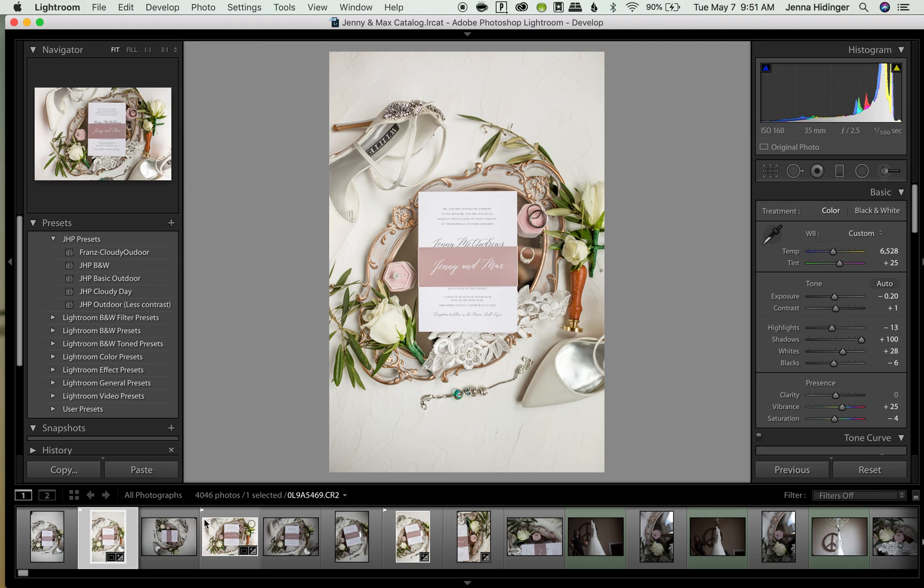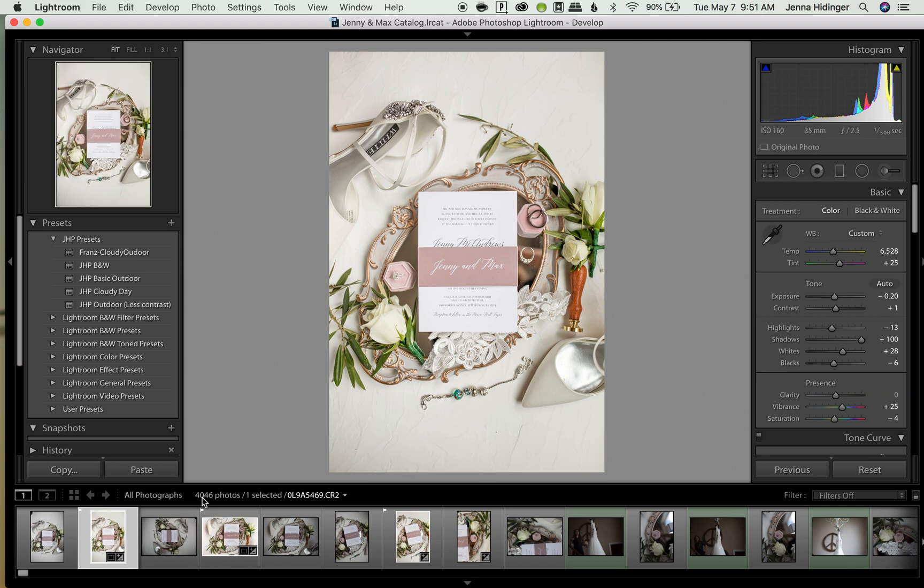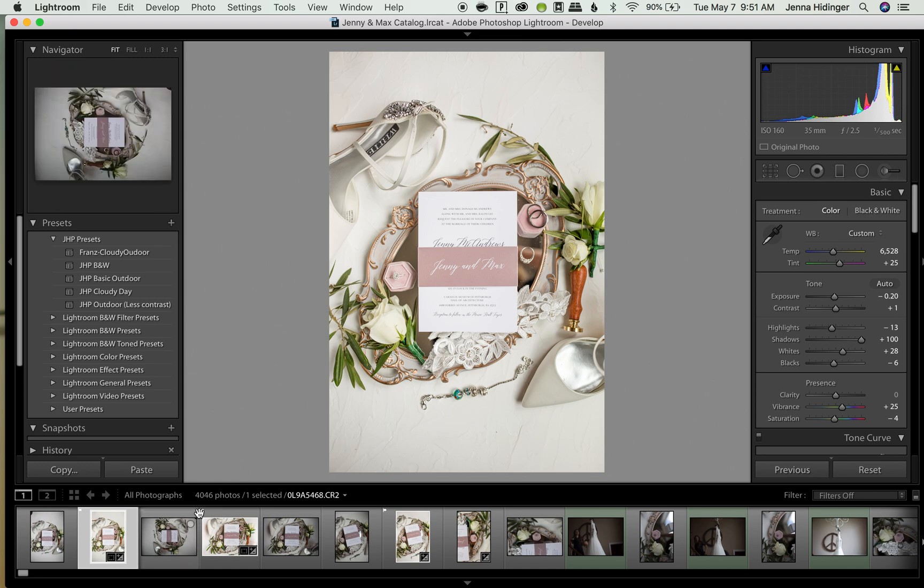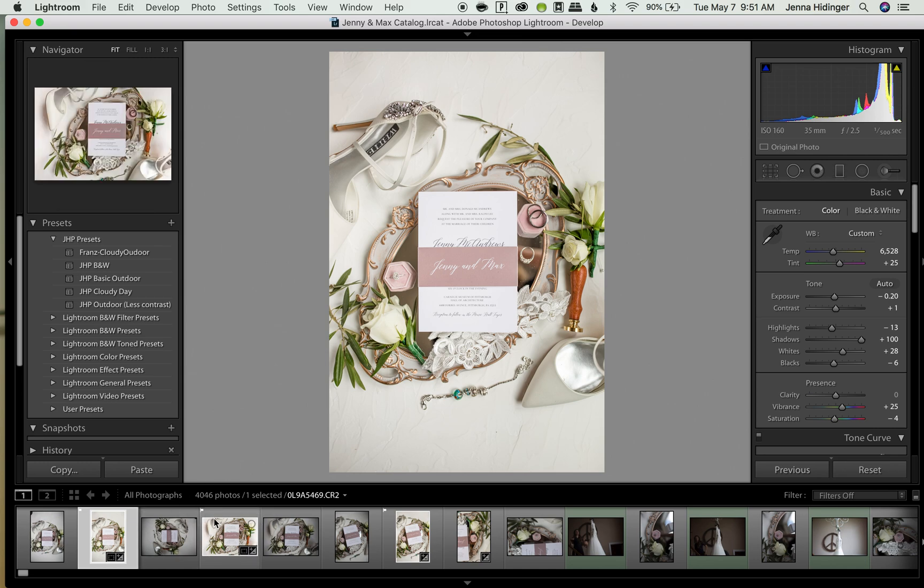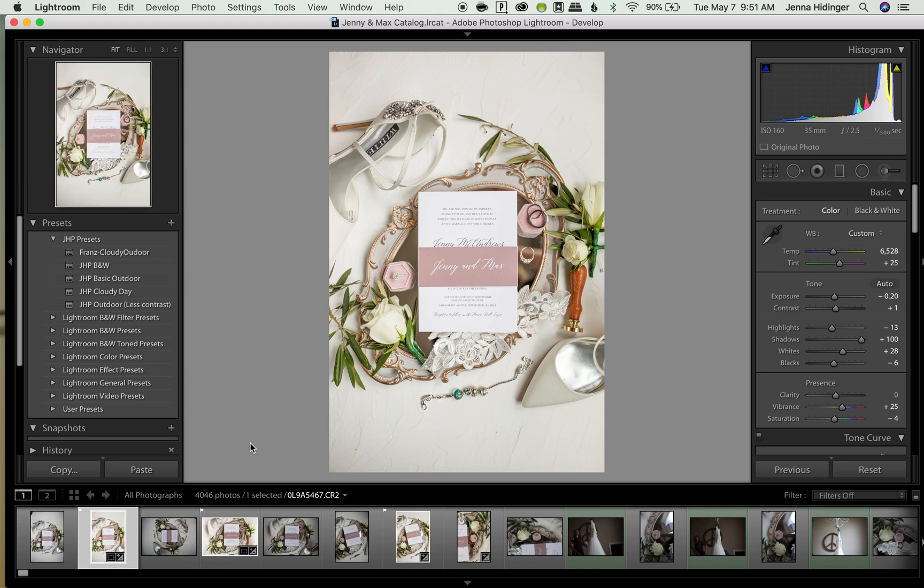And then there's a little flag in the left hand corner. And I believe with some of the newer Lightroom versions there's no flag in the corner and it's just a highlighted box like this.